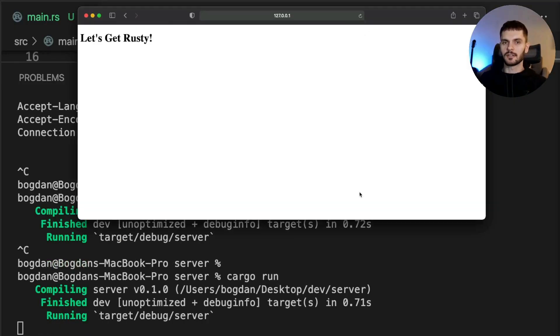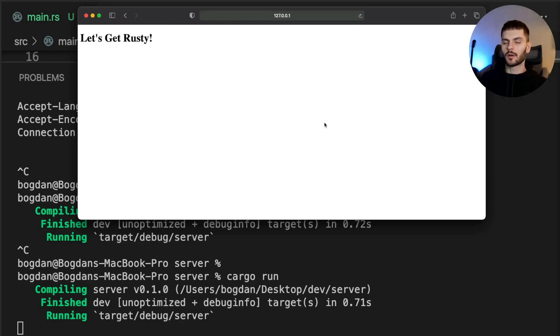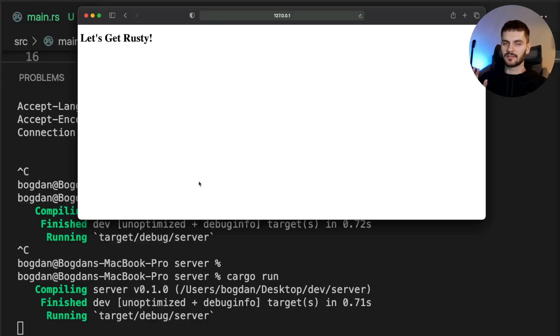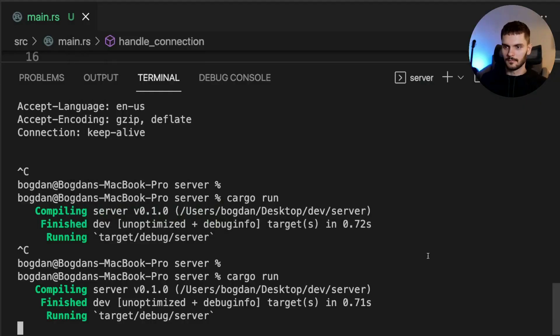Let's run our server again and refresh our web page. As you can see, our server is now responding with valid HTML. One problem here is that we're going to return this HTML for any request. So next, let's validate the request that we're getting.